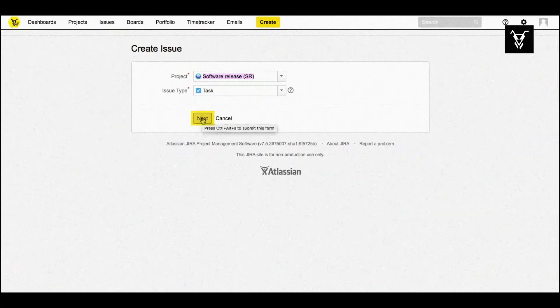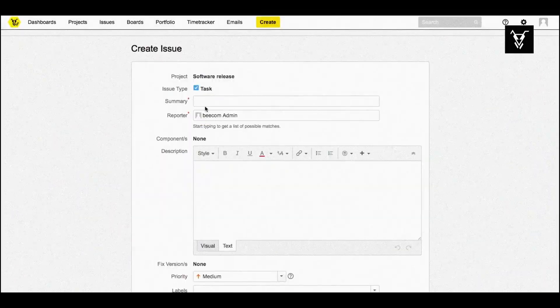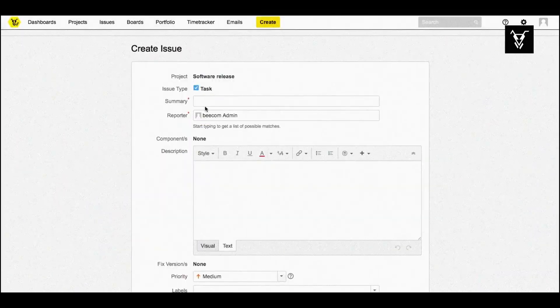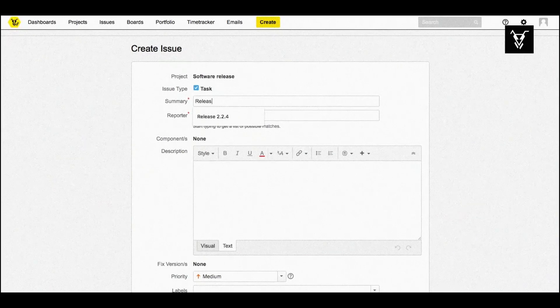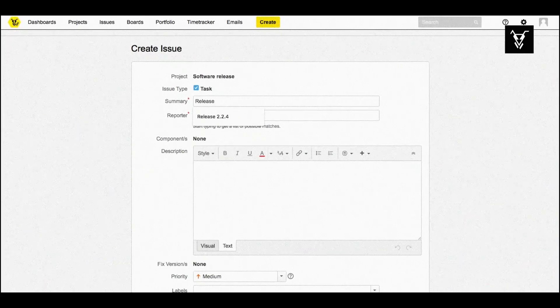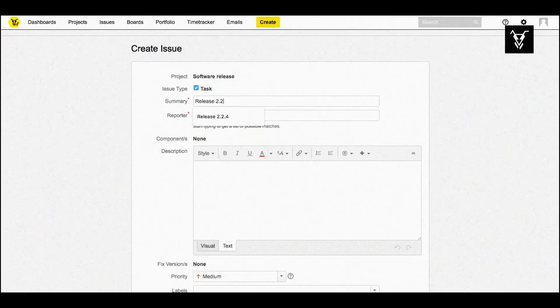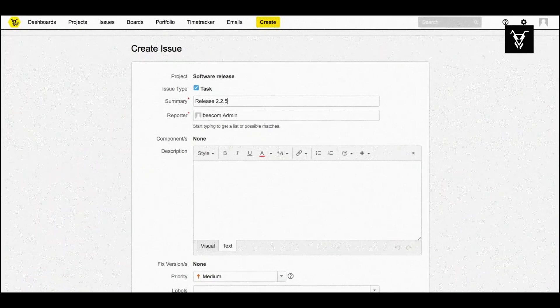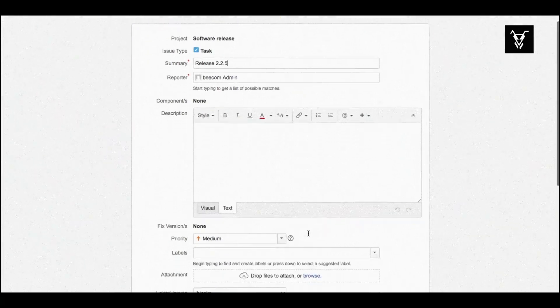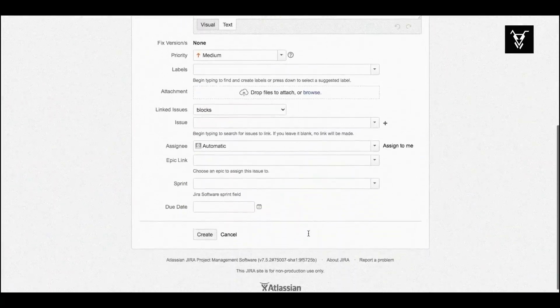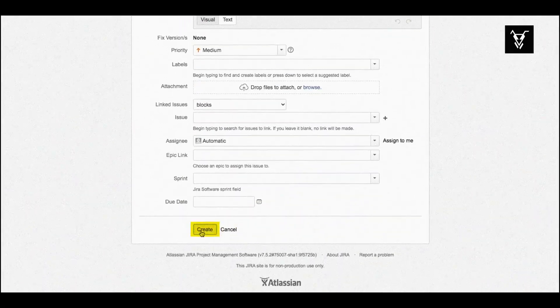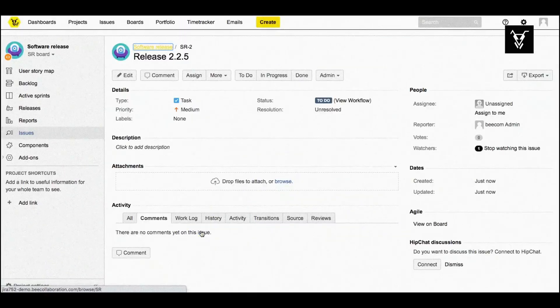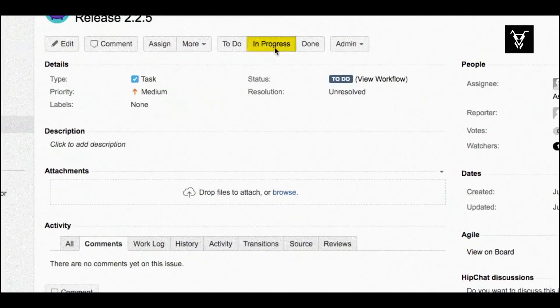Fill out the issue summary for your release and just click create. Now turn your issue in progress.